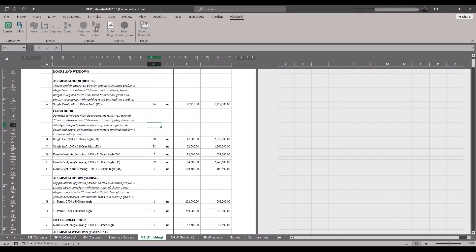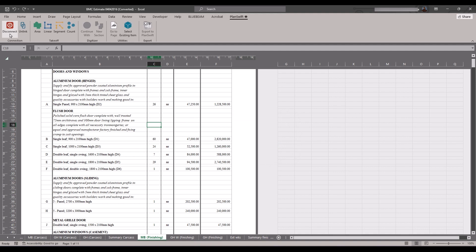I'll click on Connect. Now I have connected my worksheet to PlanSwift. I can easily measure in PlanSwift and have my quantities delivered to my Excel sheet. So let's try it.